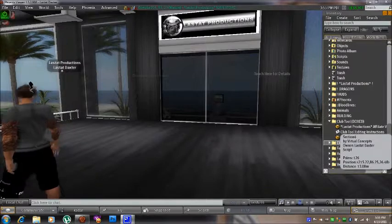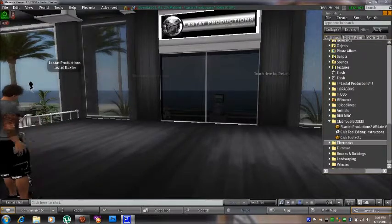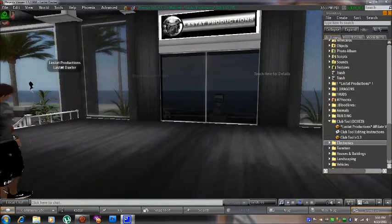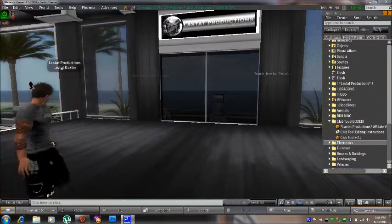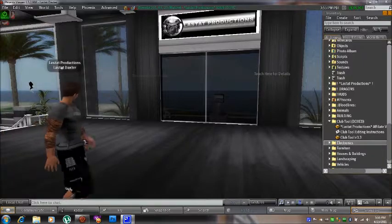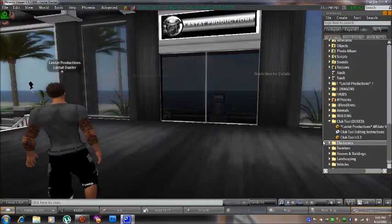Hello, this is Lestat Daxter of Lestat Productions, developer of the Club Tool. I would like to take a few moments to show you how to use the dance system, which is part of the Club Tool.